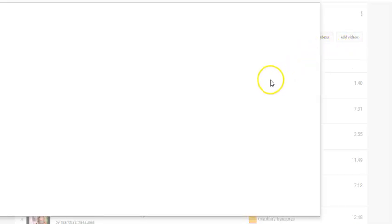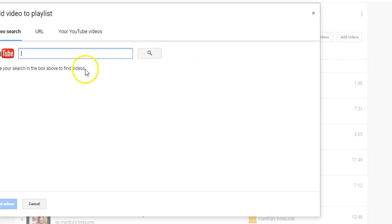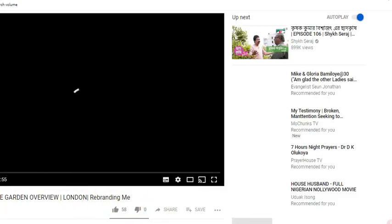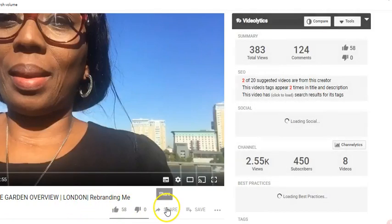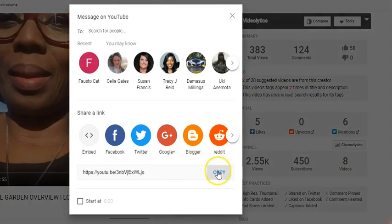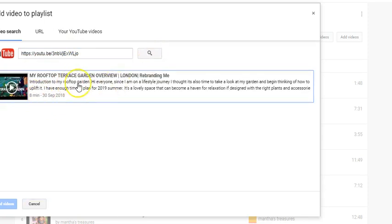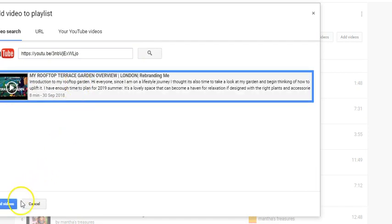When you click Add Videos it's going to open up and give you the option to search for the name of the video or put in a URL. What I do is copy the URL — I go to my rebranding channel, click the Share button, copy the URL, go back to the playlist, paste it in the search field, and it pulls up that video. You click on it and it says 'Add'.